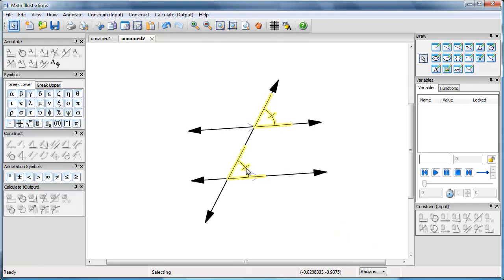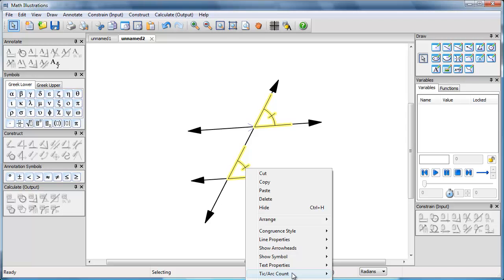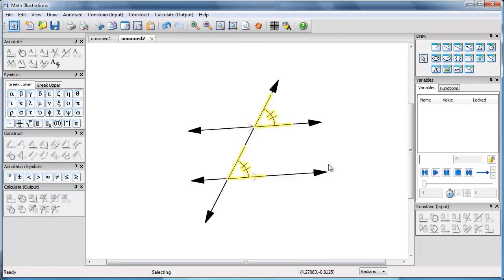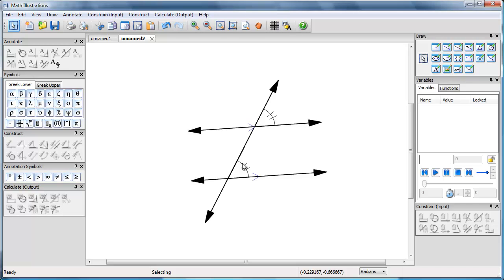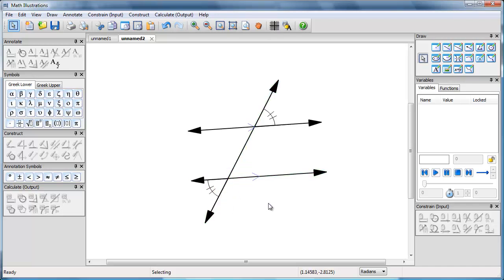If I wanted I could change the number of ticks to two. And if I wanted, instead of having this pair of angles, to have this pair of angles, I could just move it around.